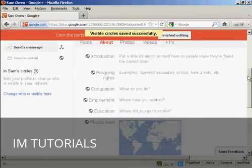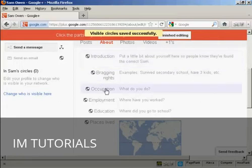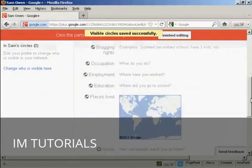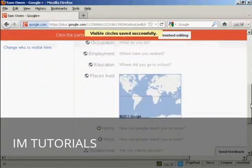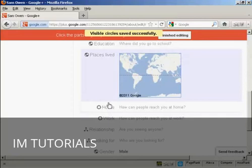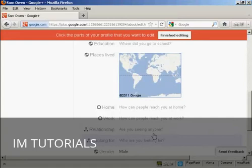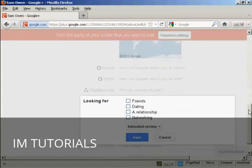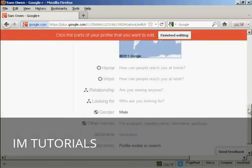Now you can also put some more information in here. You can have an introduction about you, your bragging rights, occupation, education, places where you've lived. And this will tie into Google Maps. You can have your home and work contact details. If you're in a relationship, you can put that in there. If you're looking for someone who might be a member, if you click on here, let's say you're looking for a friend or dating or a relationship or for networking, you can put all that information in there as well.